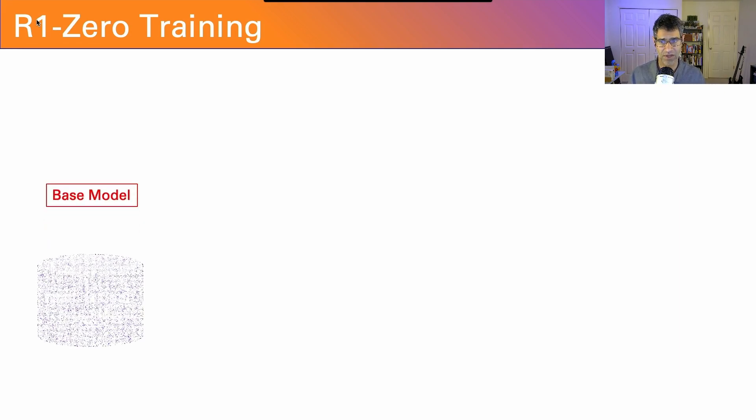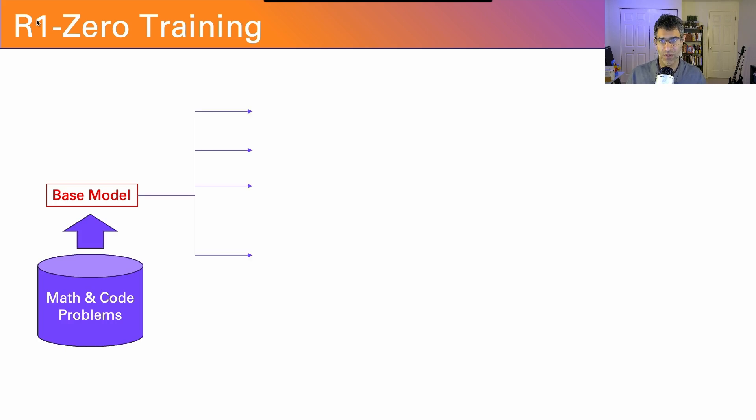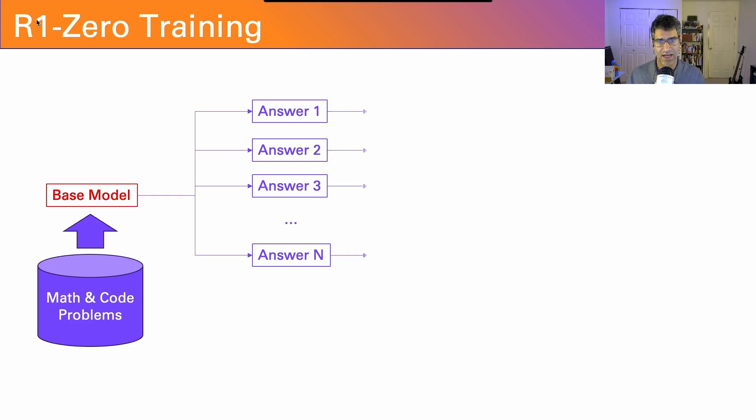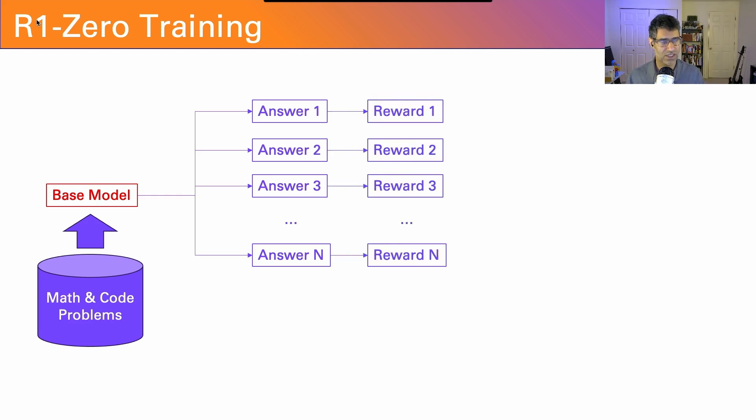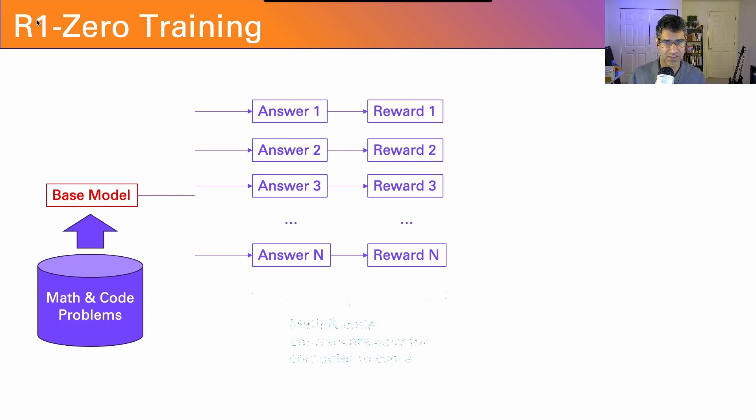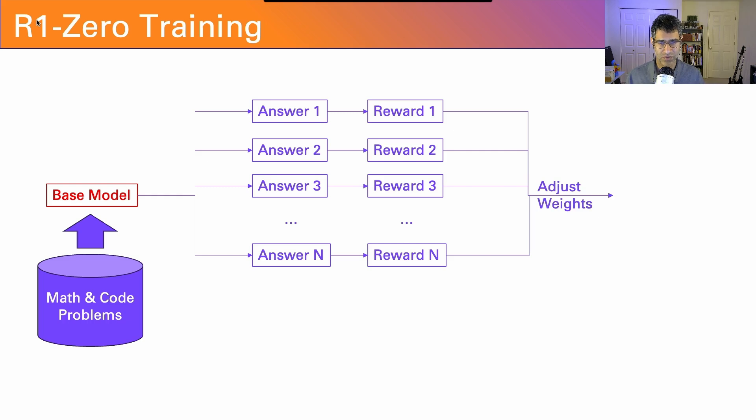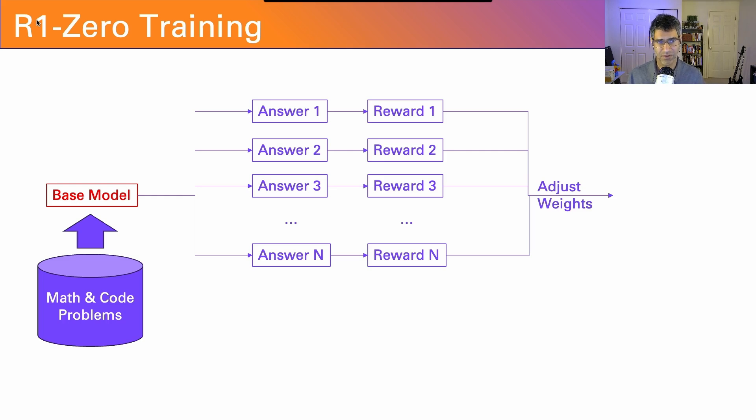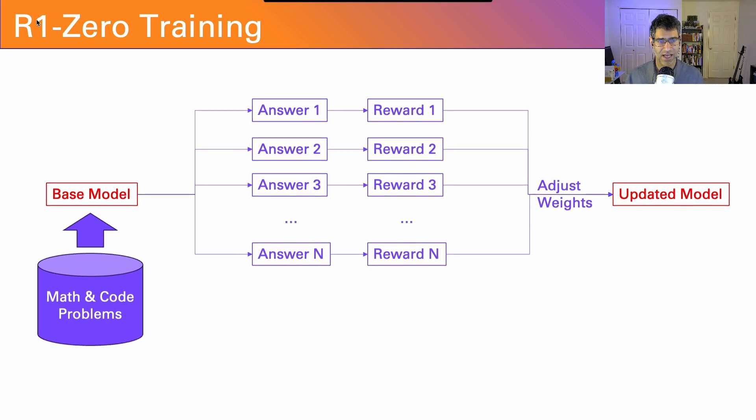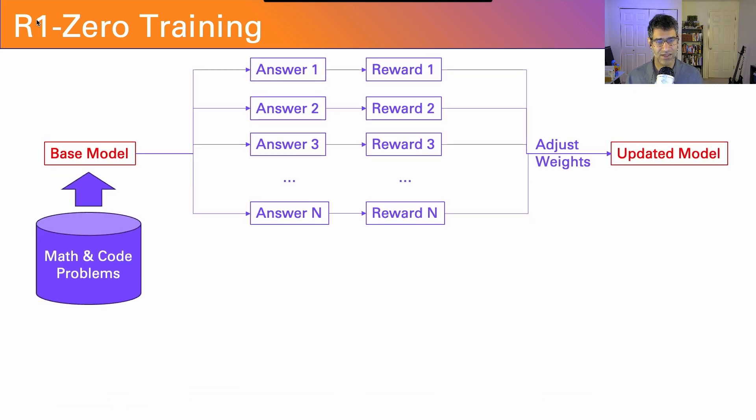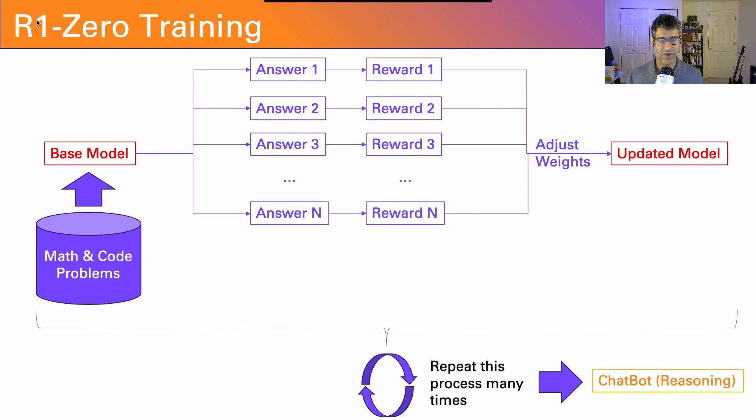How did they do this? They took the base model and used a database of math and code problems. They fed that into the base model and asked it to answer those questions. For each answer, they asked to generate multiple versions. Then they would score each of those answers. Normally, that scoring could be done by a human or a carefully constructed model based on human preferences. But because these are math and code problems, the answers are easy for a computer to score. That makes this process a ton more scalable and reduces the amount of human annotation we need. Then they adjust the weights to reward the problems that were correct.